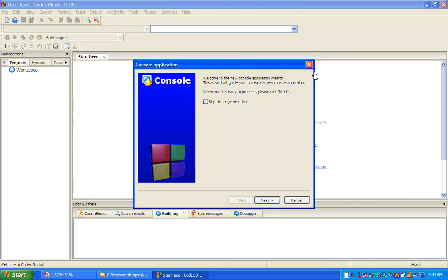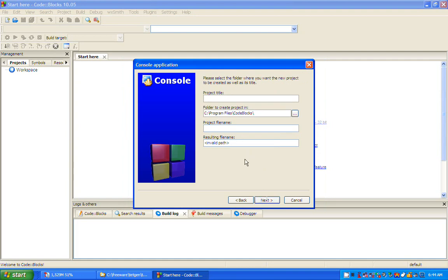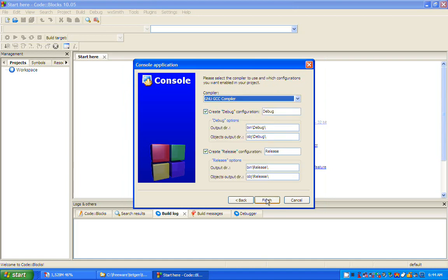I give it a project title. I leave the project folder name blank and let CodeBlocks fill that in. I finish the dialog box.